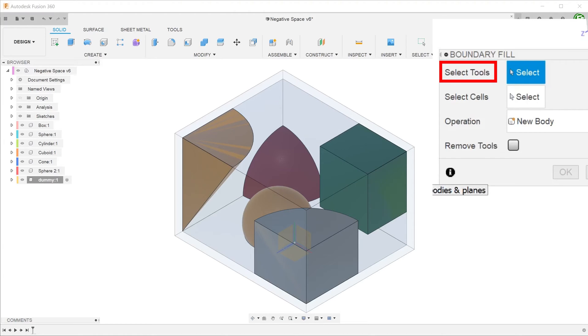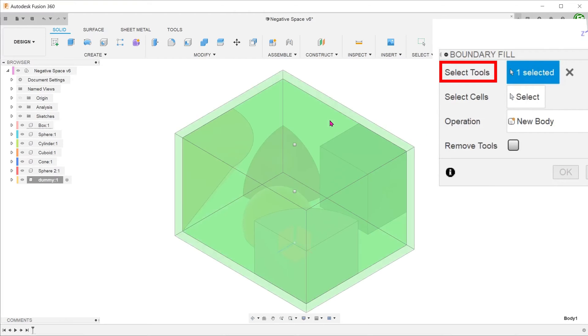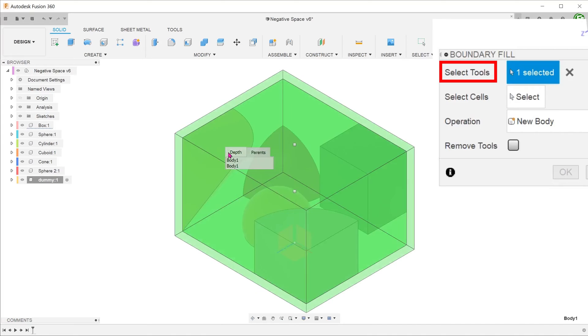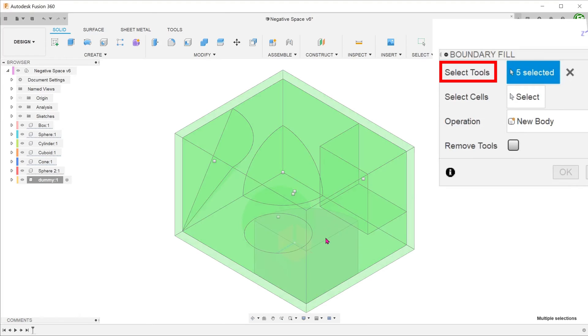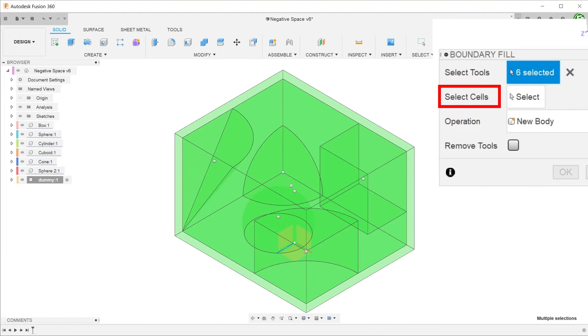For tools, select the box and the bodies within it. As with before, you can use the long left click method or select from the browser. Once done, click on select cells.